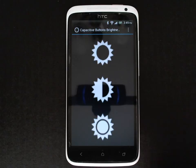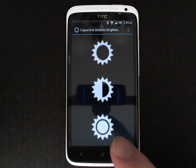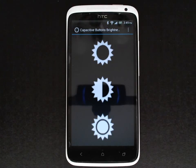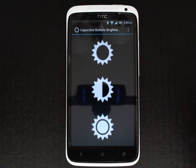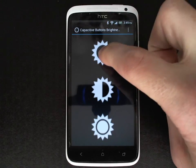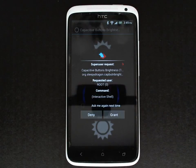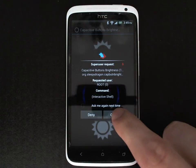By default most devices are set to the bright setting. This application requires that your phone is rooted and requires superuser privileges, so the first time that you change the brightness it will prompt you for root.